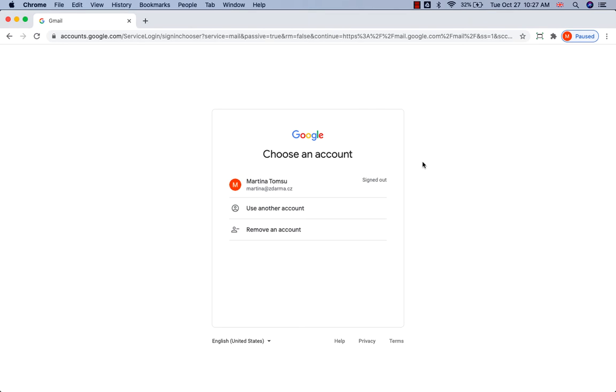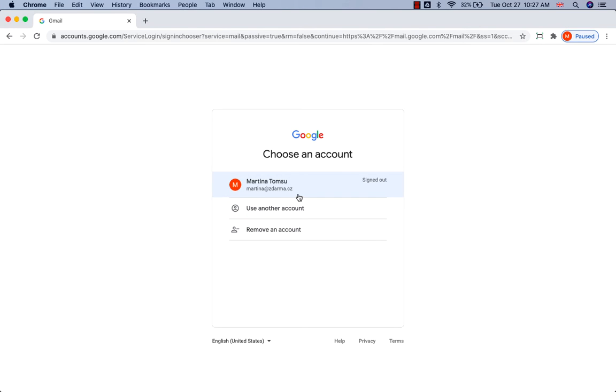On your computer, go to gmail.com. If information is already filled in and you need to sign in to a different account, click on Use Another Account.